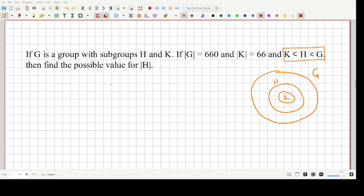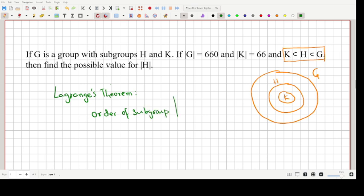What we are going to use here is Lagrange's theorem. Lagrange's theorem states that the order of a subgroup divides the order of the group. For example, 2 divides 4 — if 4 is the order of the group then the order of the subgroup can be 2. It is not a necessary and sufficient condition for the existence of a subgroup, but if there is a subgroup, its order must divide the order of the group.